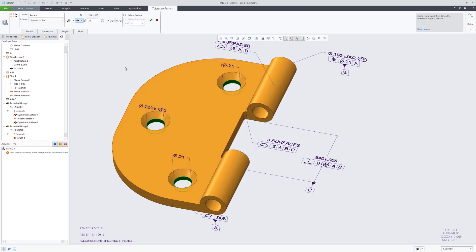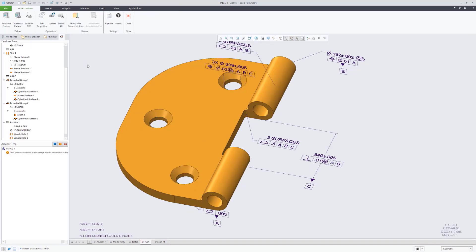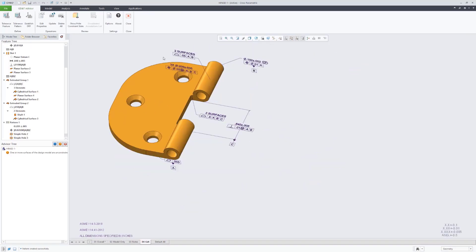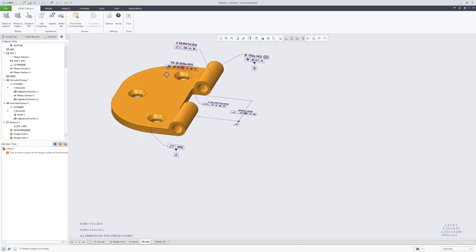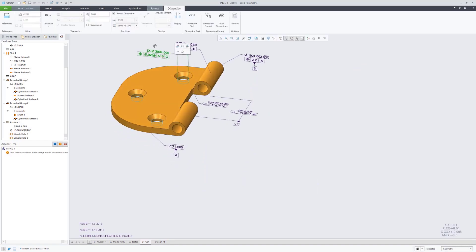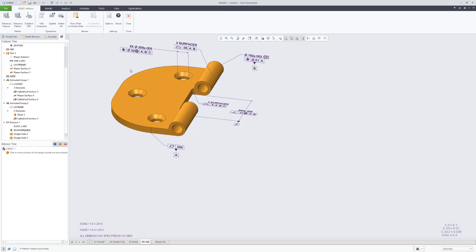Well, actually, first here we're applying a size tolerance for the size of the hole, and then we can further define this with our true position. So we have our size tolerance as well as our positional tolerance.